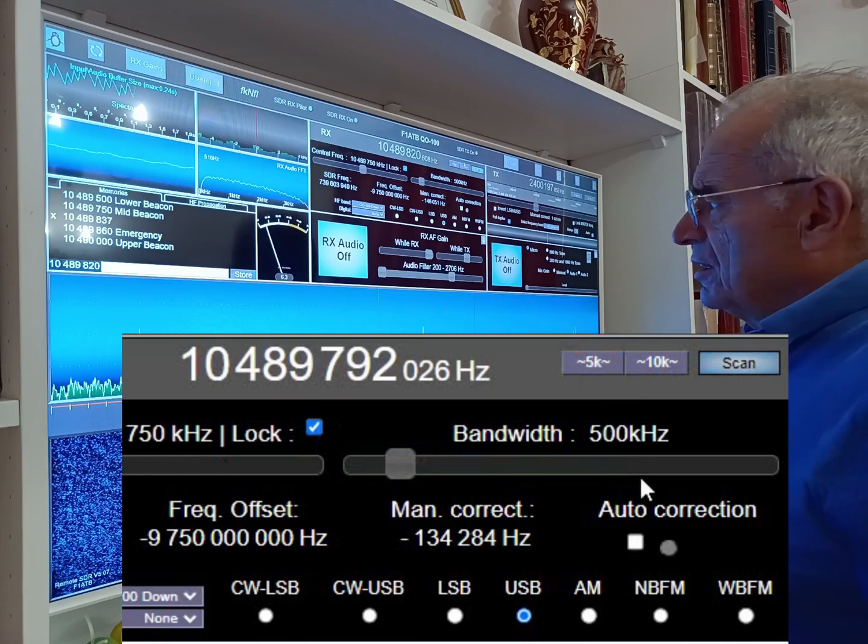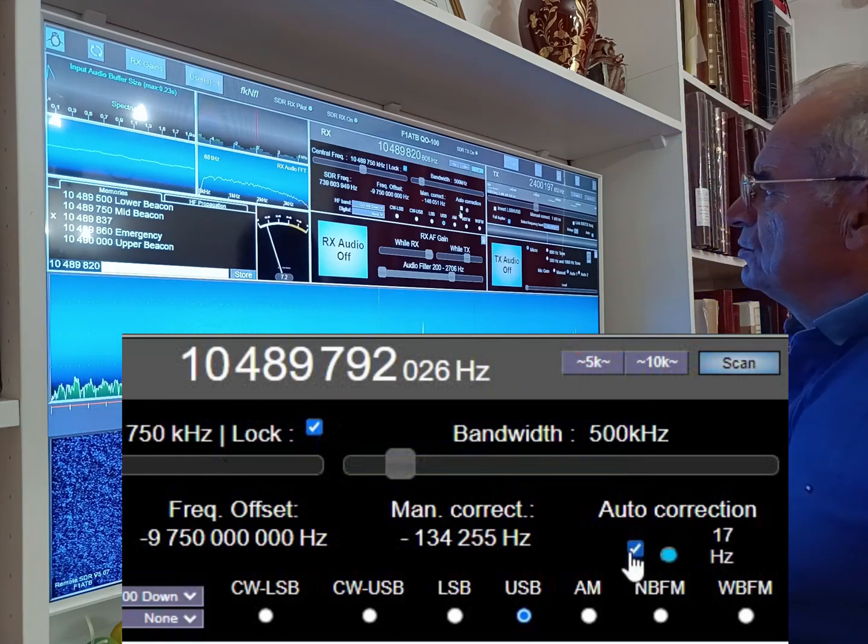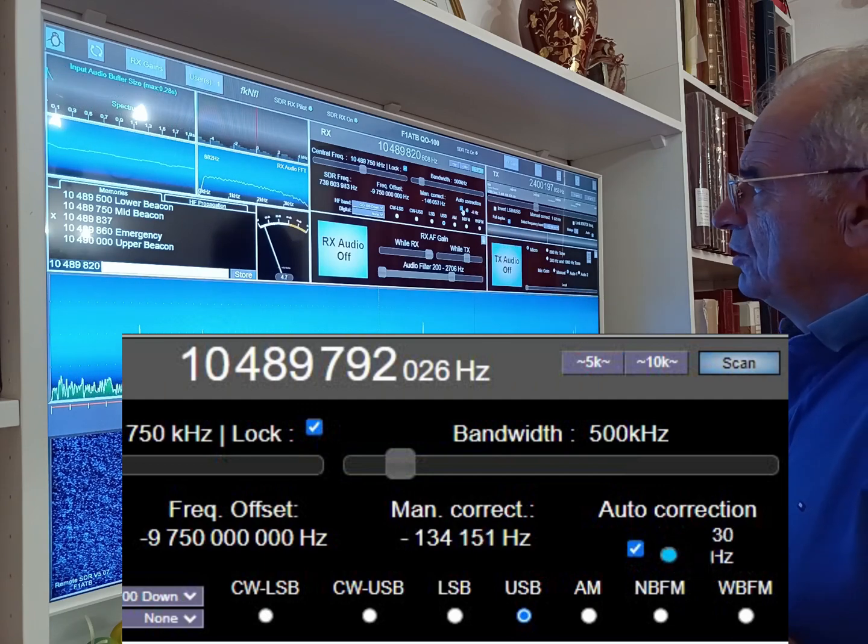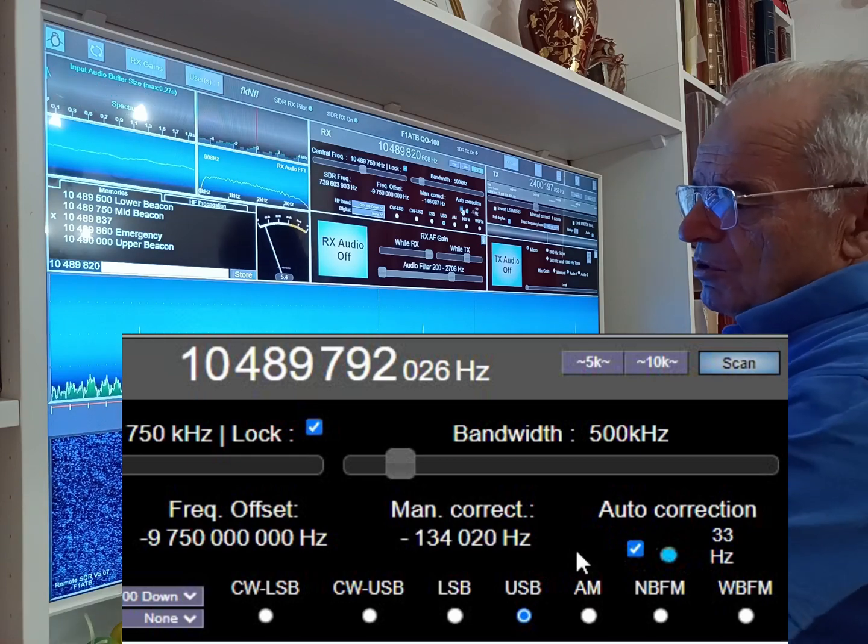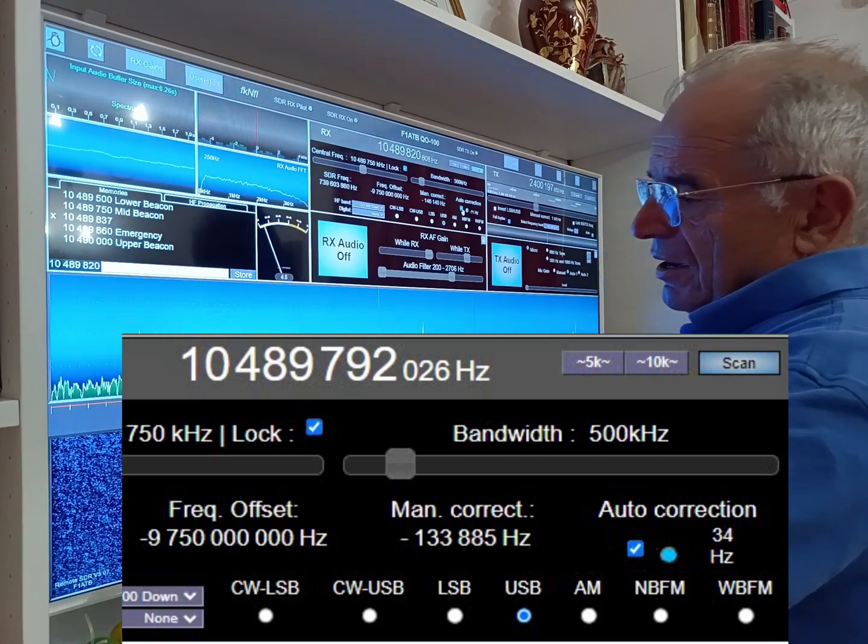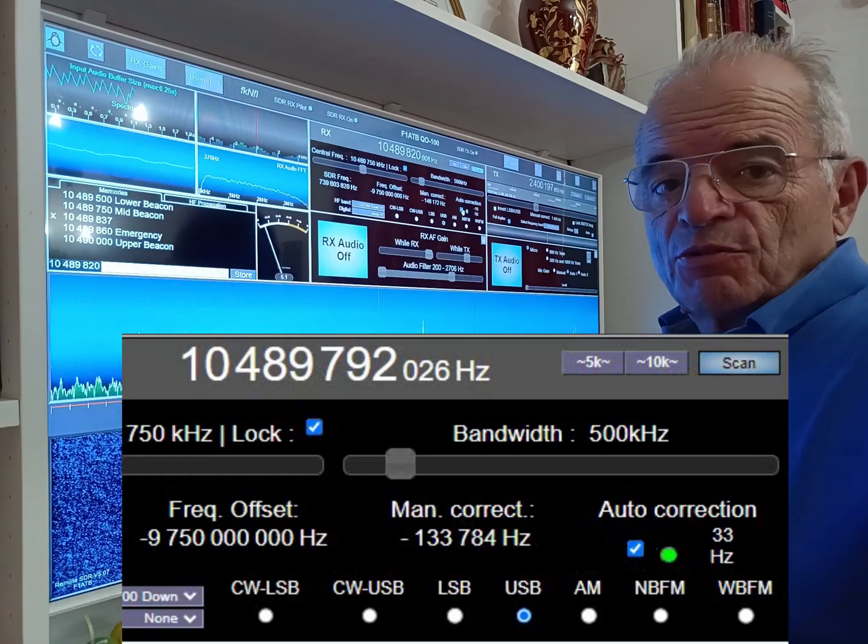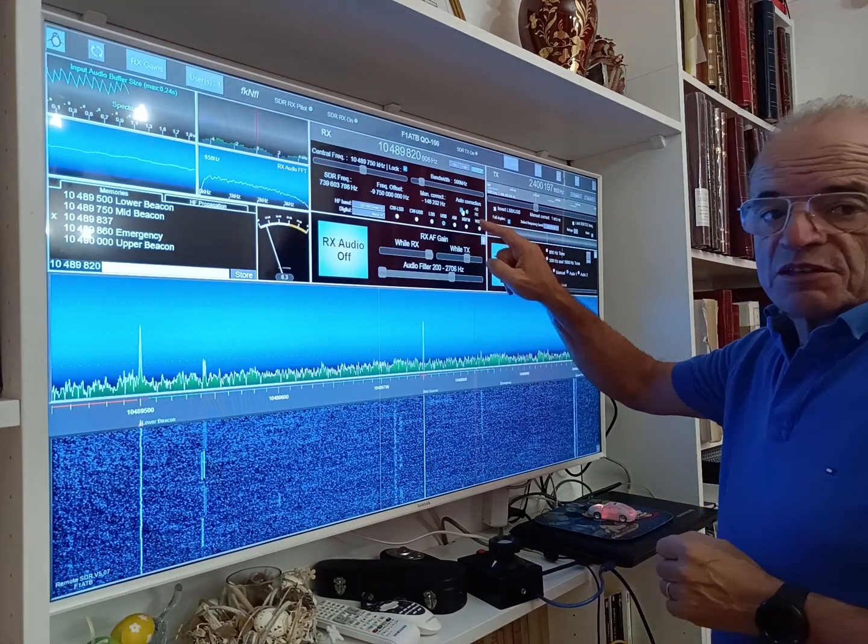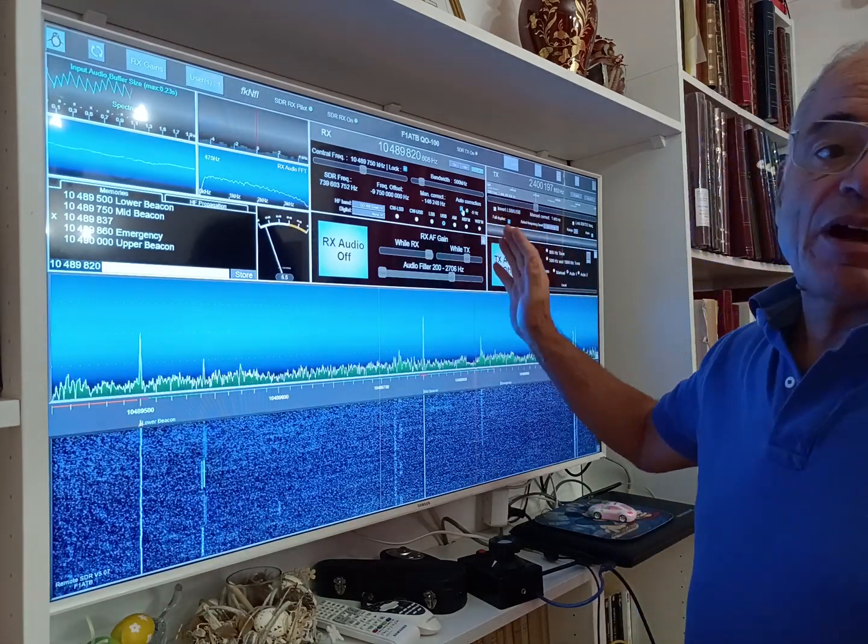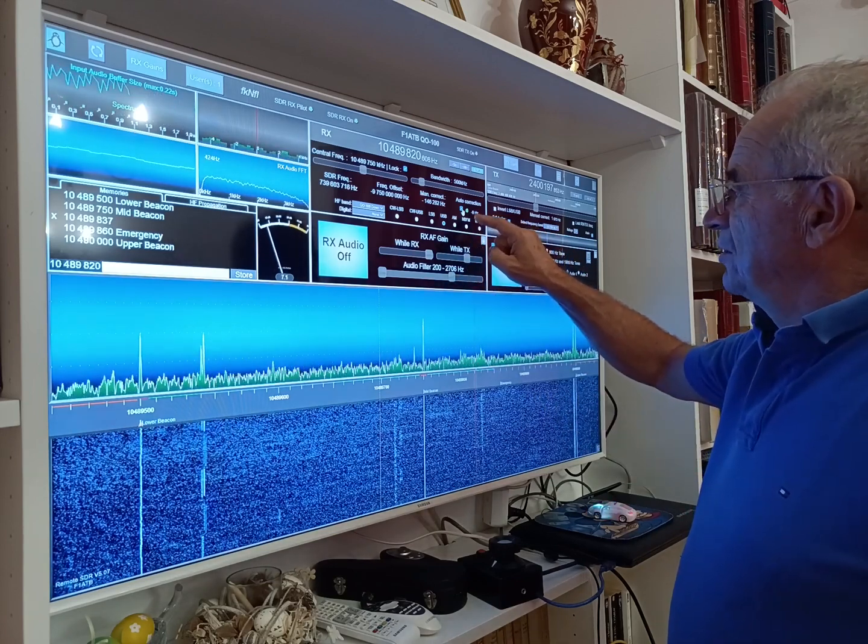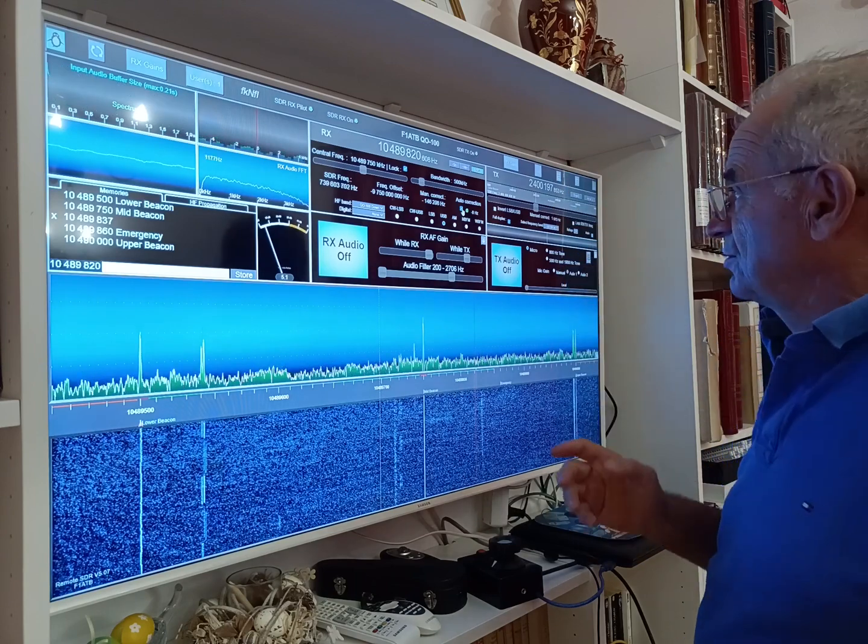What is interesting in the case of Q100 is that you can do the correction automatically. You just have to click this case here—automatic correction—and we will use two beacons, the lower beacon and the upper beacon, in order to adjust the system to have the two beacons at the right place. If the LED here is in green, that means the compensation is correct. We compensate the system every second. For example, currently we have a shift of minus 88 hertz per second.